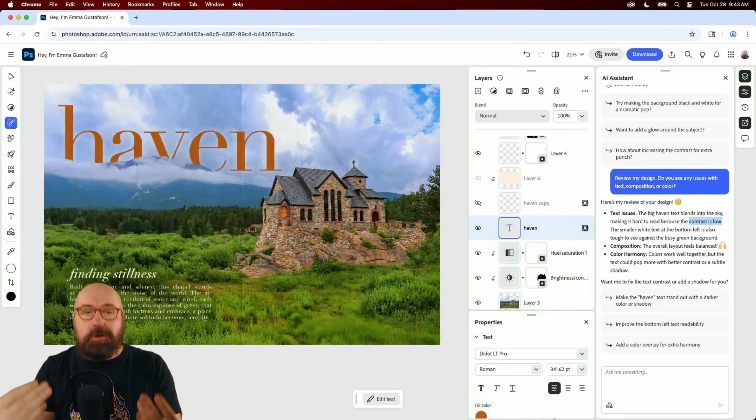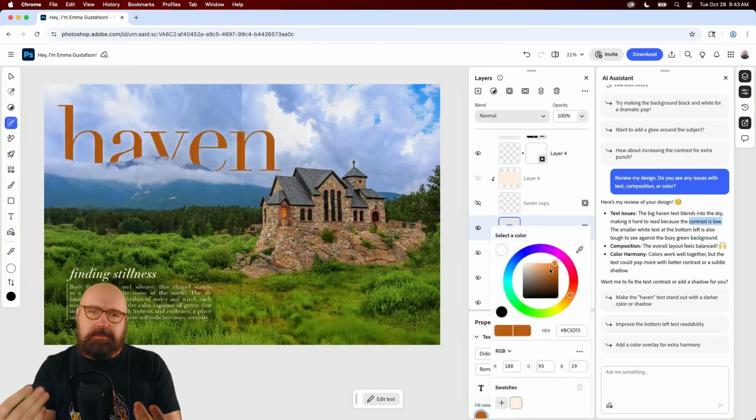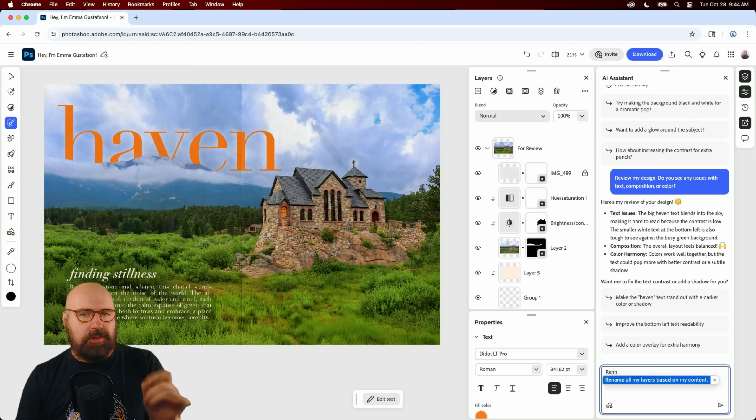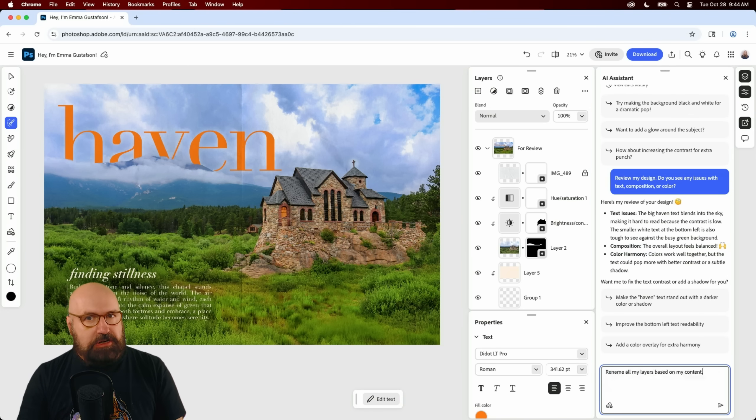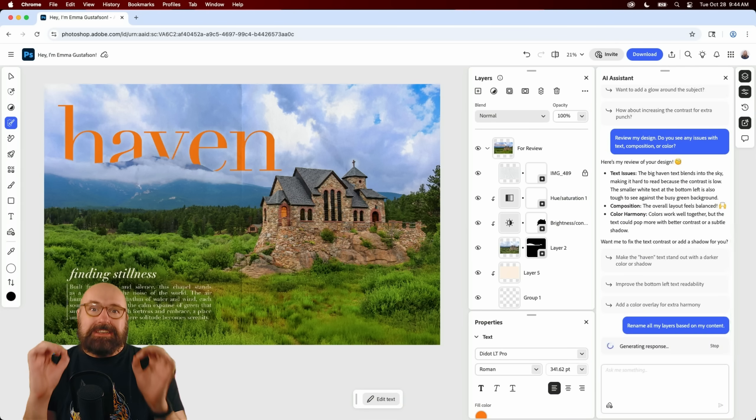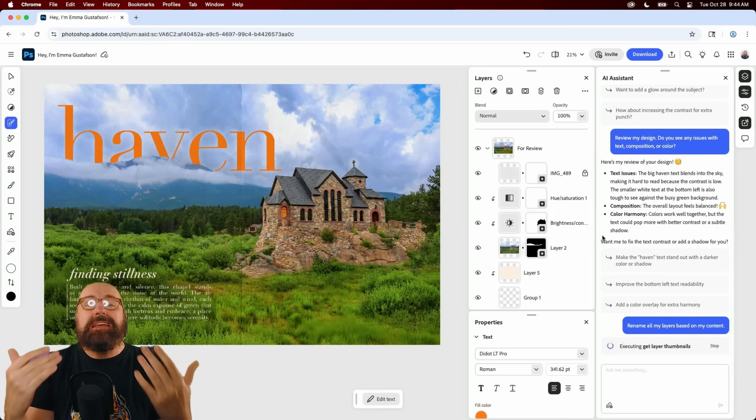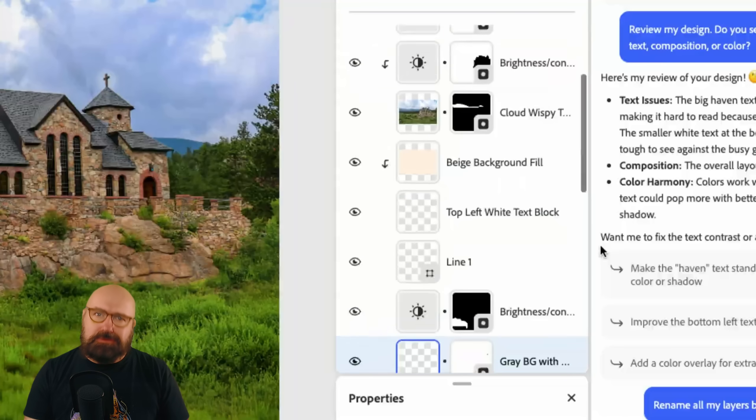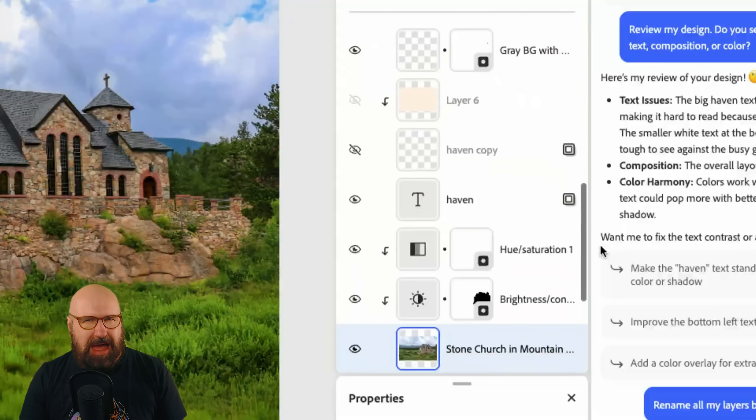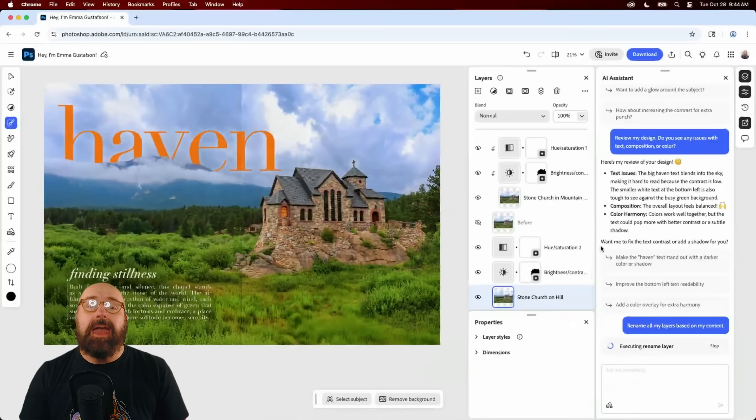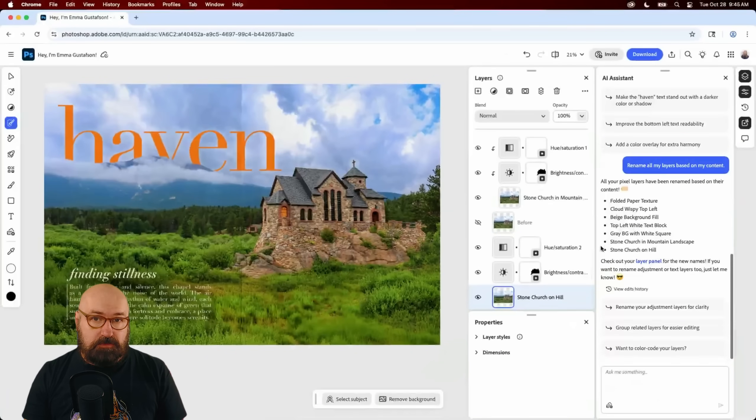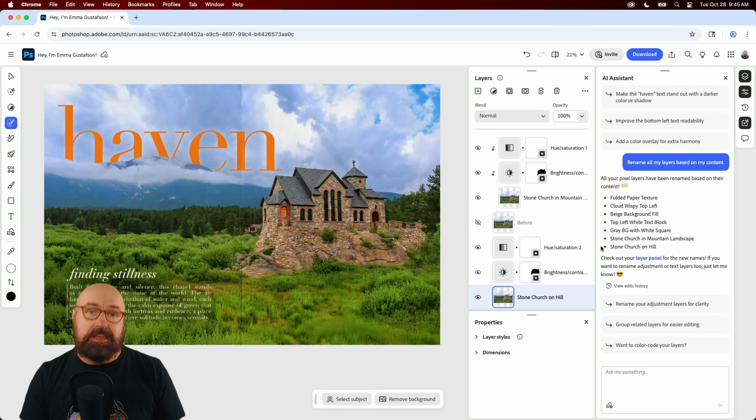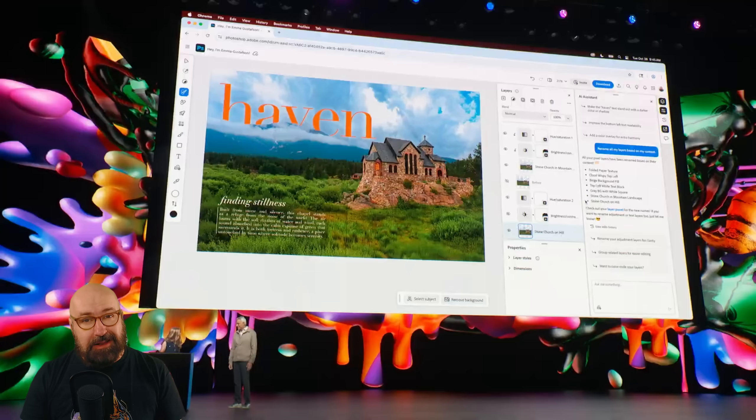Another thing it can do that is really helpful if you're using a lot of layers is to smartly rename all of the layers based on their purpose with AI. Now, that is a really fantastic and very powerful feature because if you've ever created any Photoshop project with over 50 or 80 layers, you will know you can get lost in there pretty quickly.